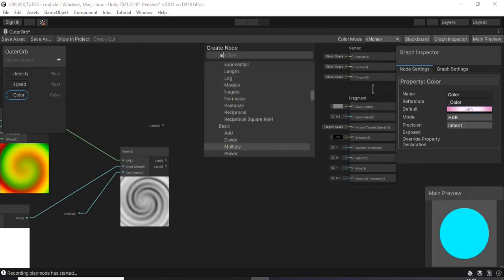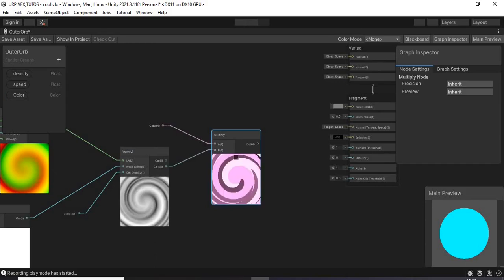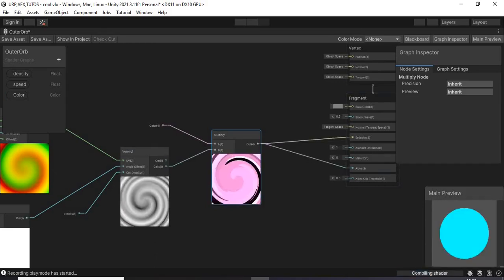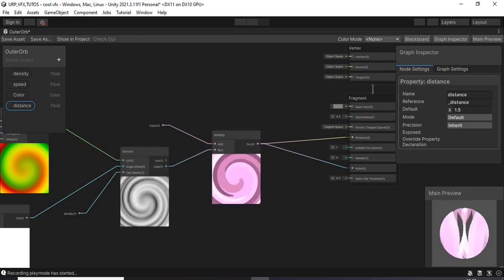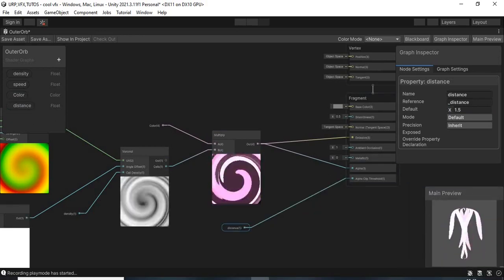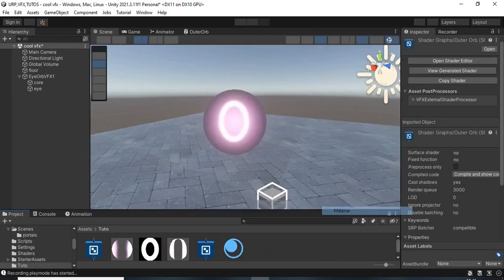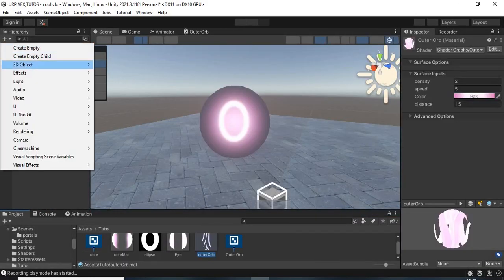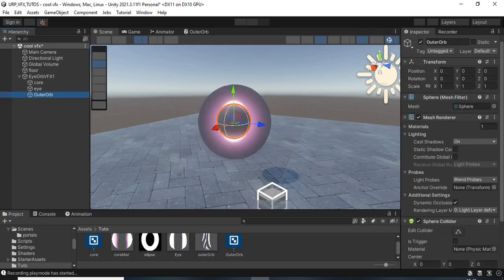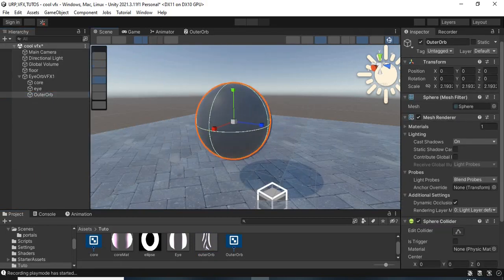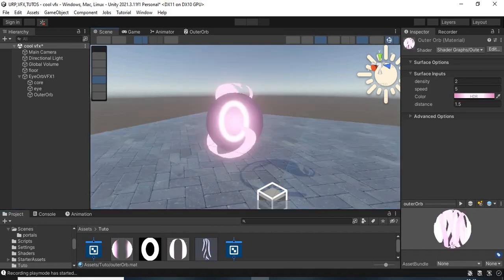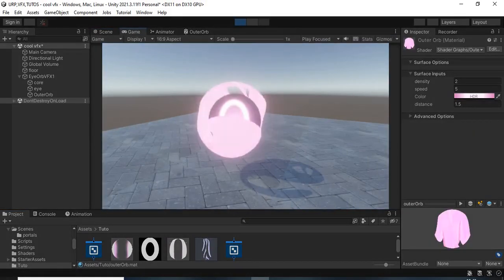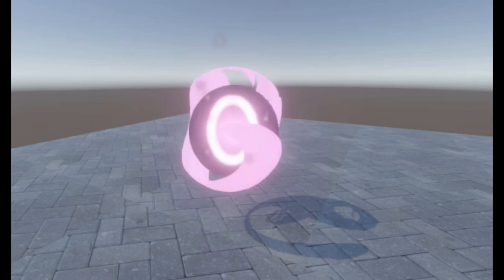Then I connected a color, an HDR color with an intensity of about 2.3. Then I connected both of them with a multiply and I connected it to the emission and the alpha. Then I went back to the editor and created a sphere game object and I applied the material of the outer orb shader. Then I made it larger and this is what it looks like.